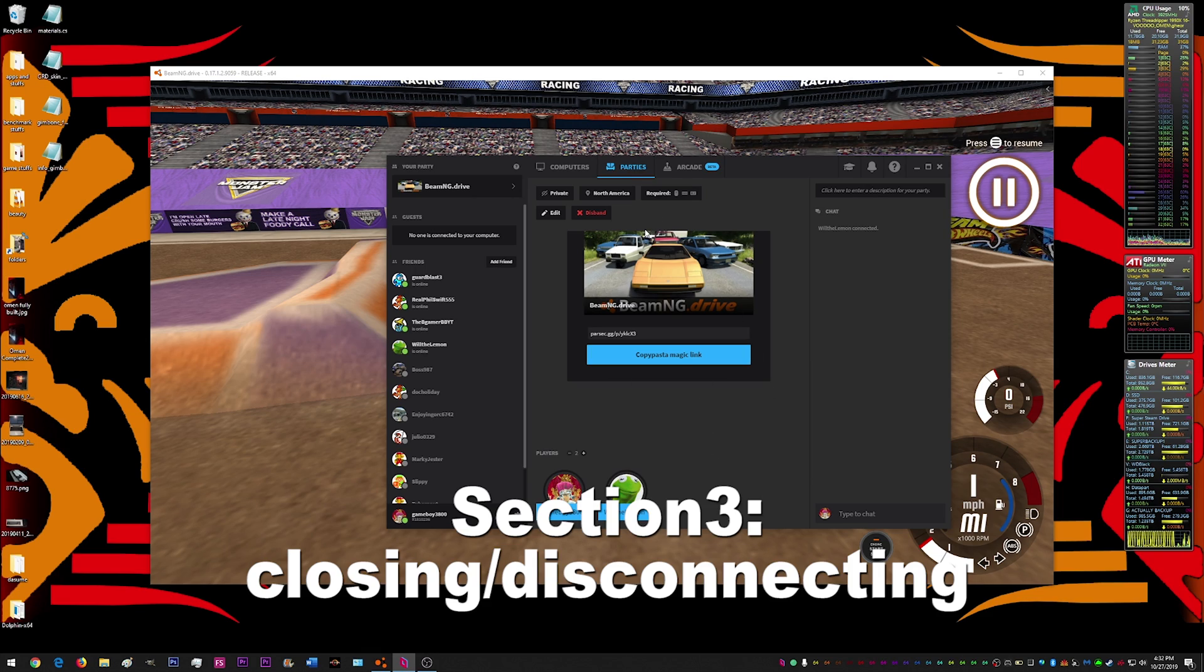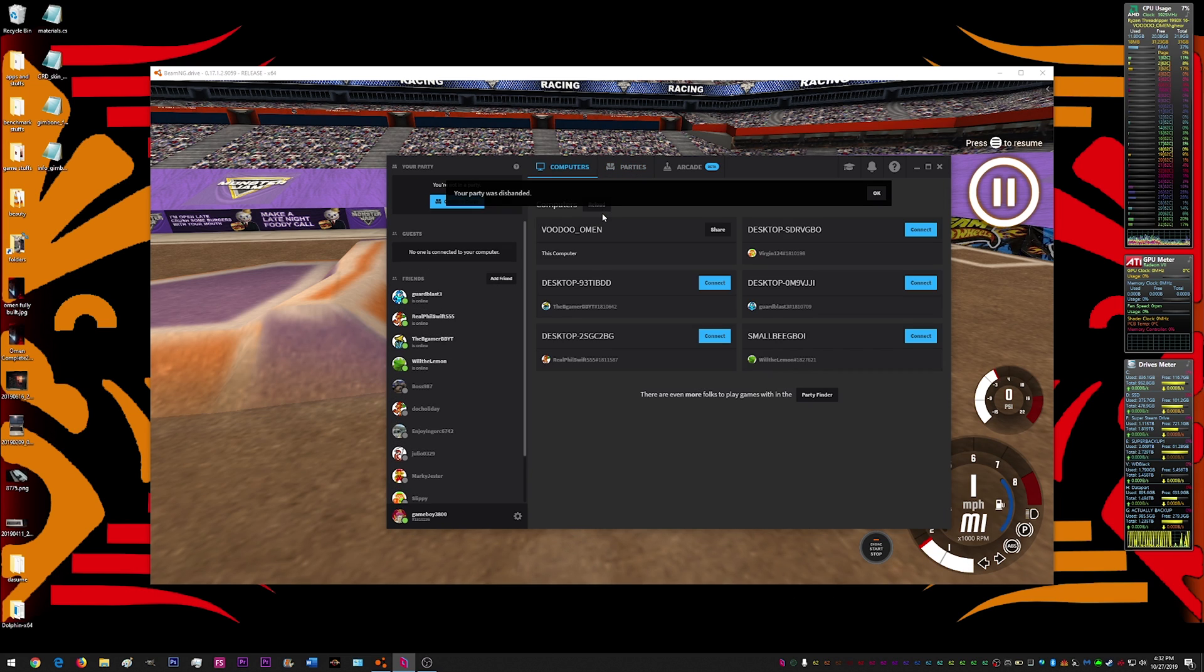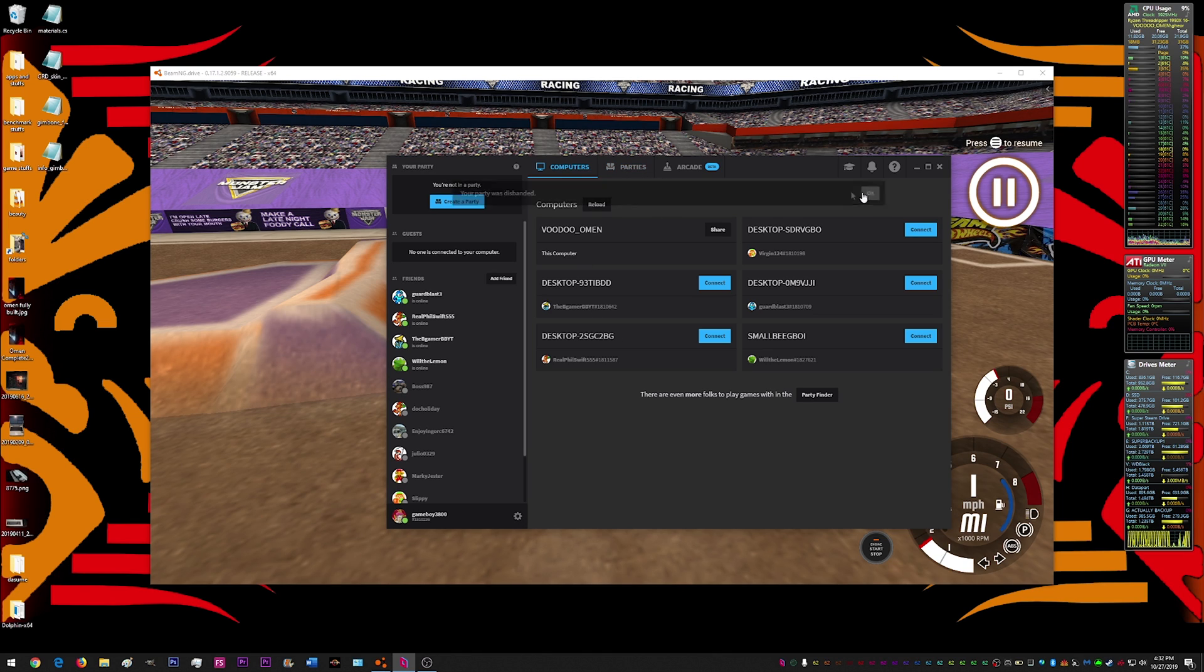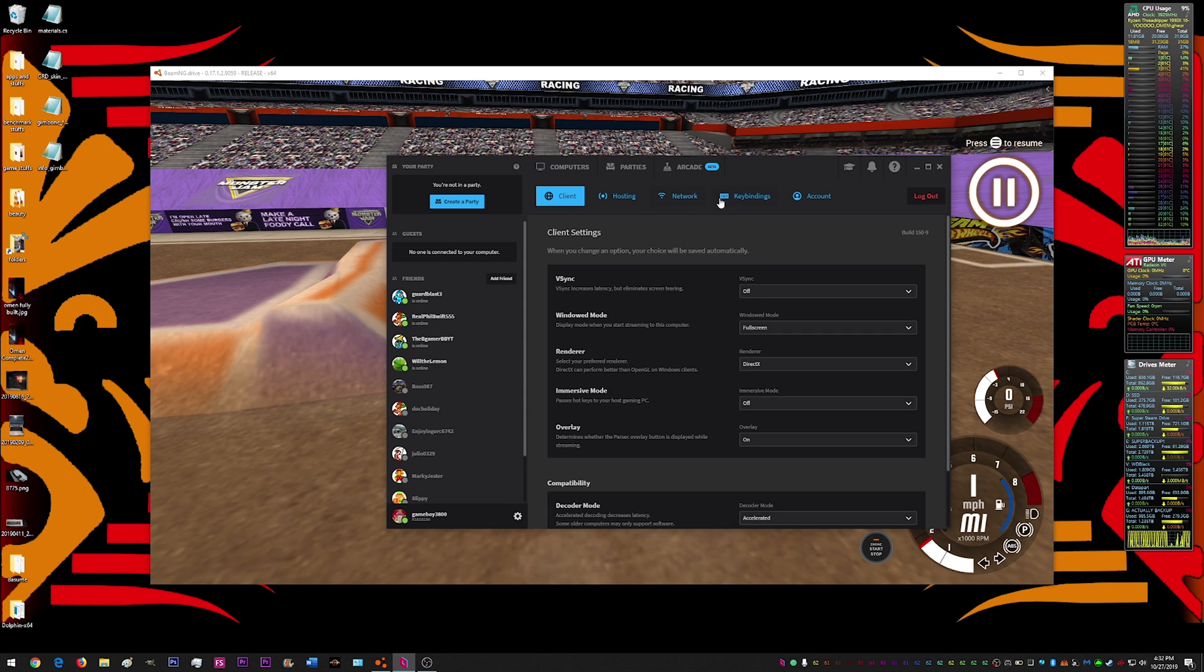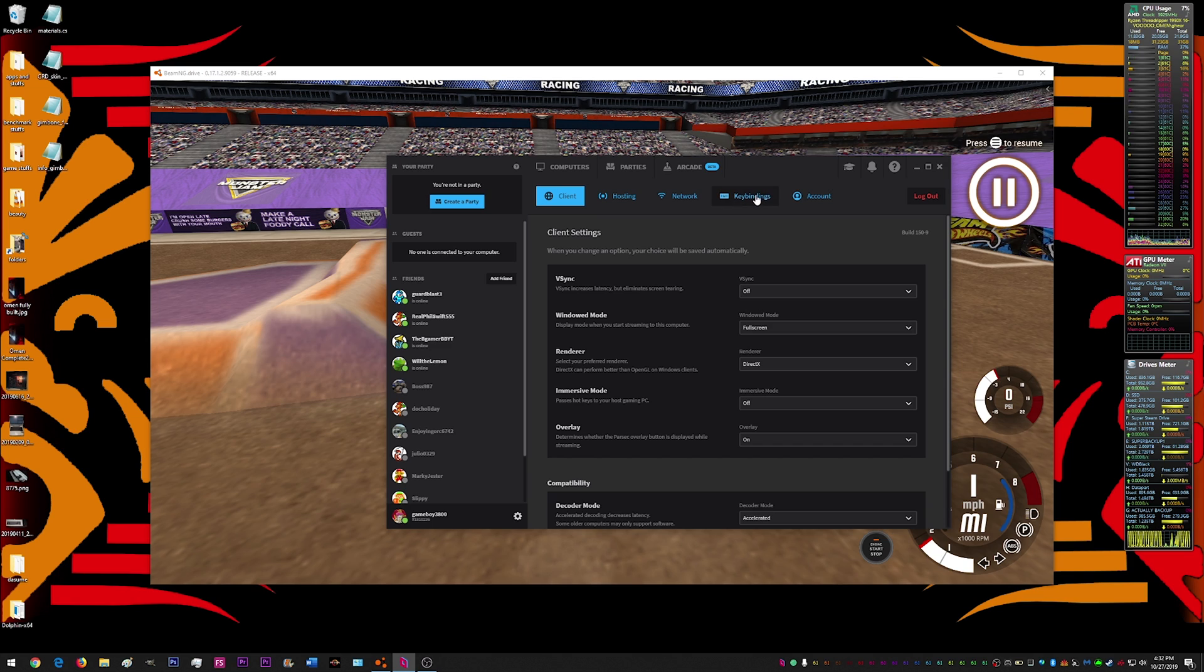Once you're done playing the game, what you can do is just go up and click disband. And that'll disconnect everyone from your computer at once. Or if you want to just get rid of one player at one time in the party, you just right click their profile and hit kick. And that'll boot them from your computer.